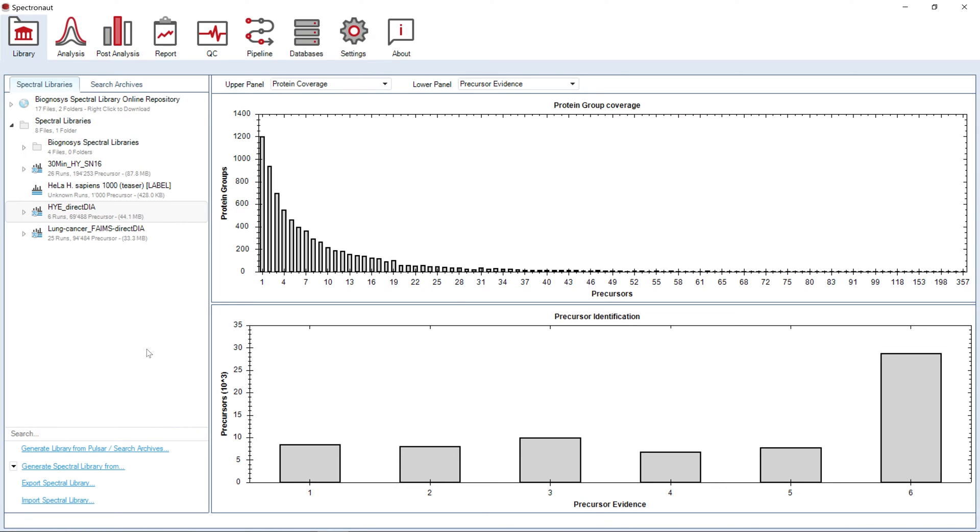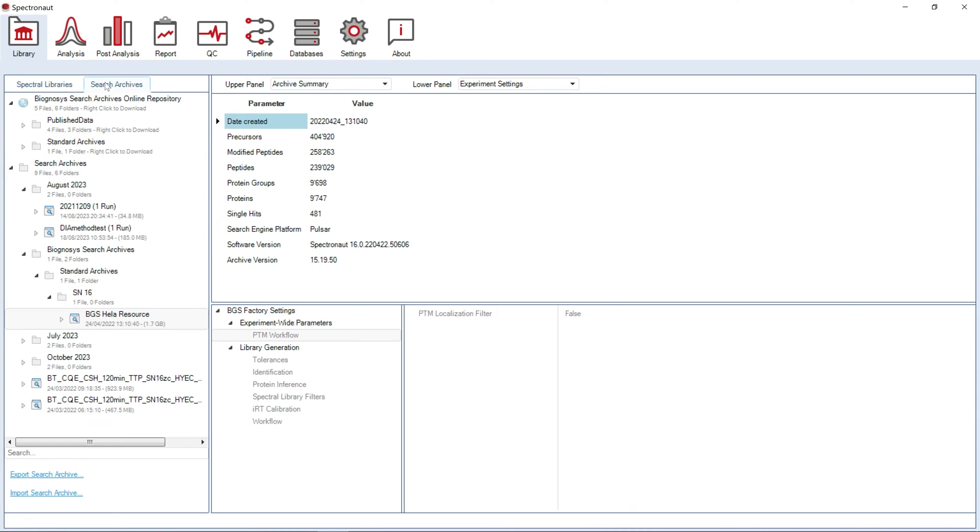Every time a search is performed, Spectronaut will save the results PSMs in a search archive. These search archives can be used to generate new libraries without the need for searching previously processed runs from scratch.